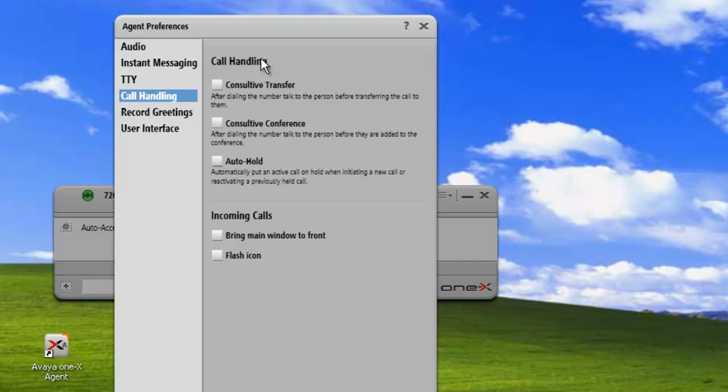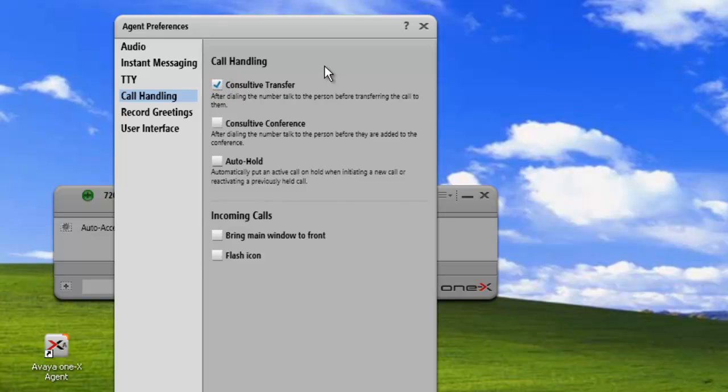So under call handling, we can have the first checkbox here is consultive transfer. When we have this button checked, any calls that we're going to transfer will actually ring the person we're transferring to and give us an opportunity to speak to that person before we actually make the transfer.